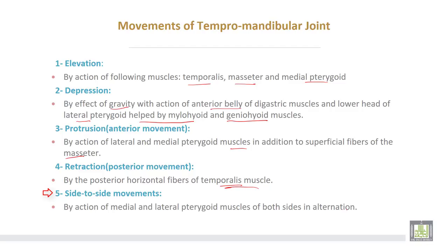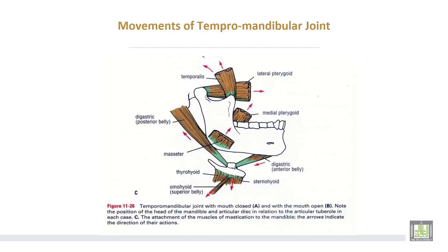These are the movements of the temporomandibular joint. Muscles which share in these movements are: temporalis for elevation; lateral pterygoid for forward movements; medial pterygoid for upward movement; masseter also shared in elevation; and the anterior belly of the digastric helps in depression of the mandible.